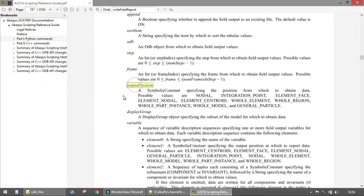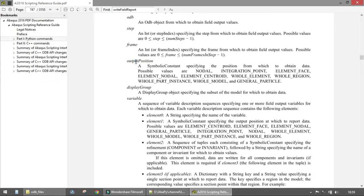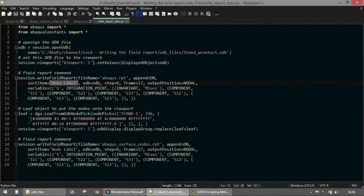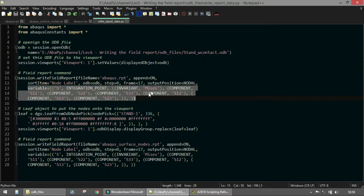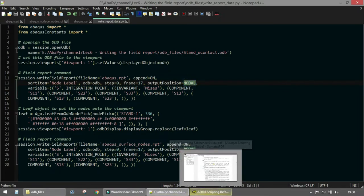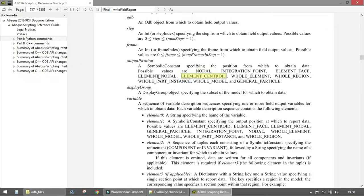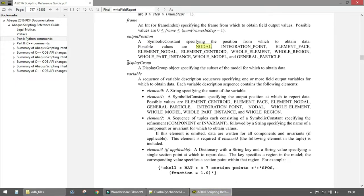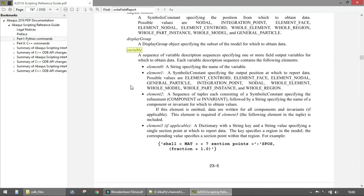The 'outputPosition' argument specifies where to output the data. For Unique Nodal output, we write 'NODAL'. You could also use centroid or element nodal. The 'variable' argument specifies which variables to output. The format of this argument is a sequence and can be complex to understand — each entry specifies a variable name, where it's stored in the ODB, and refinement components or invariants.